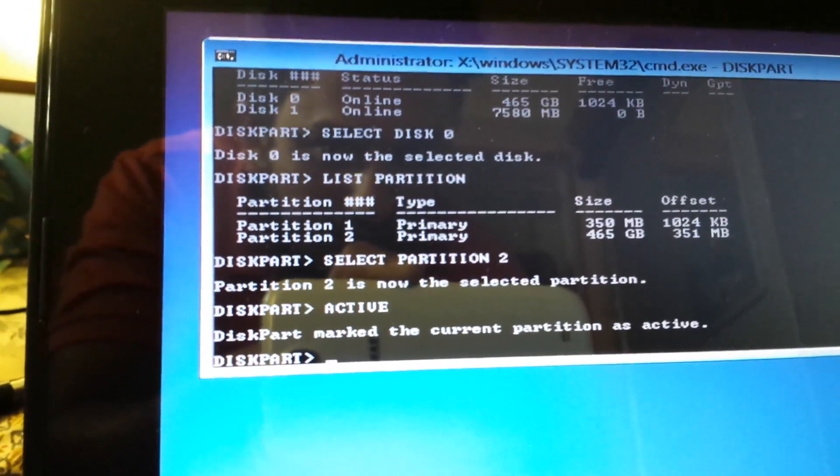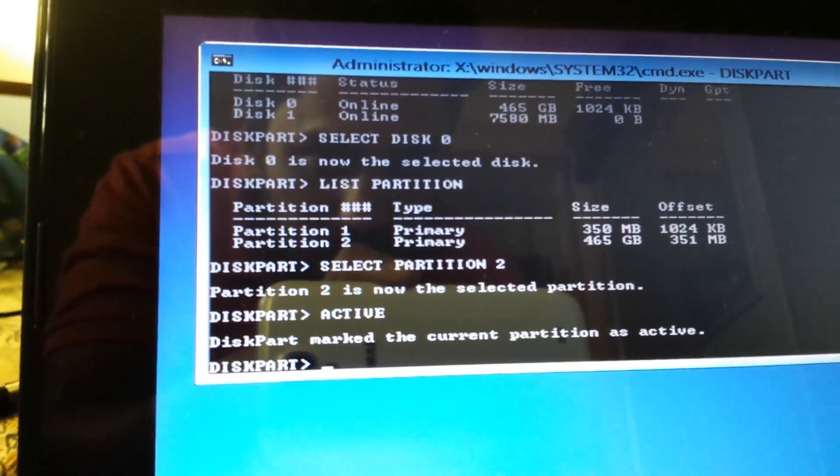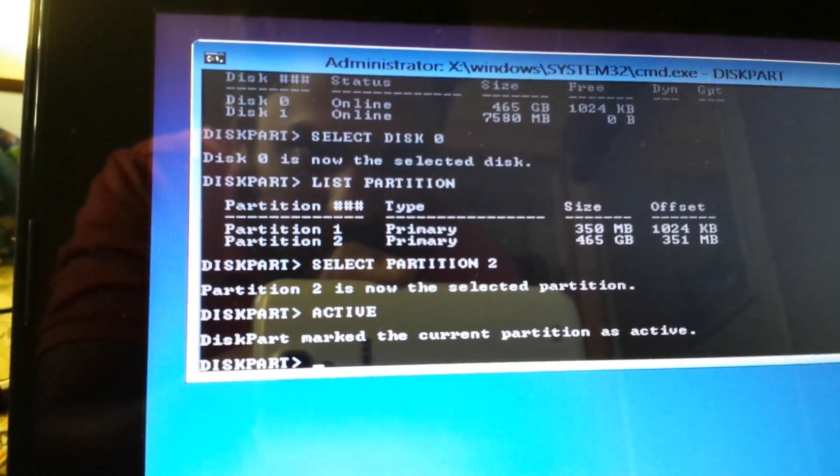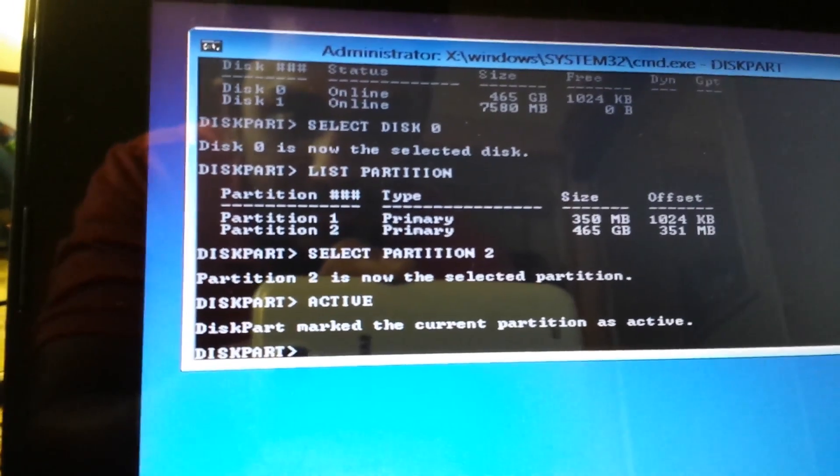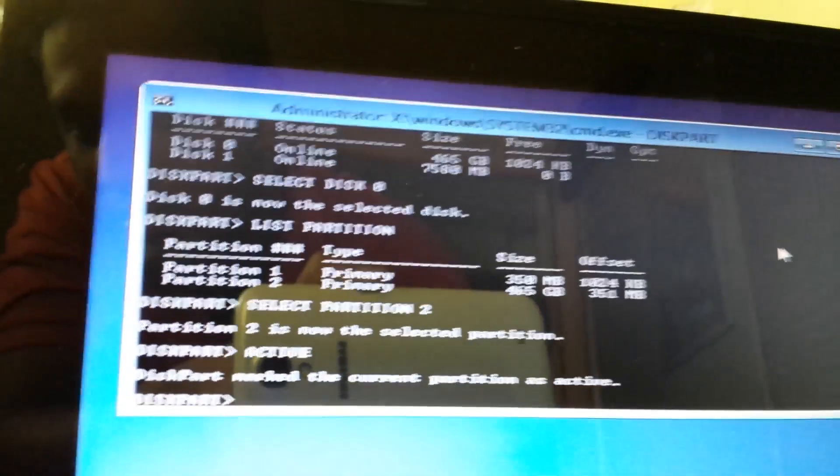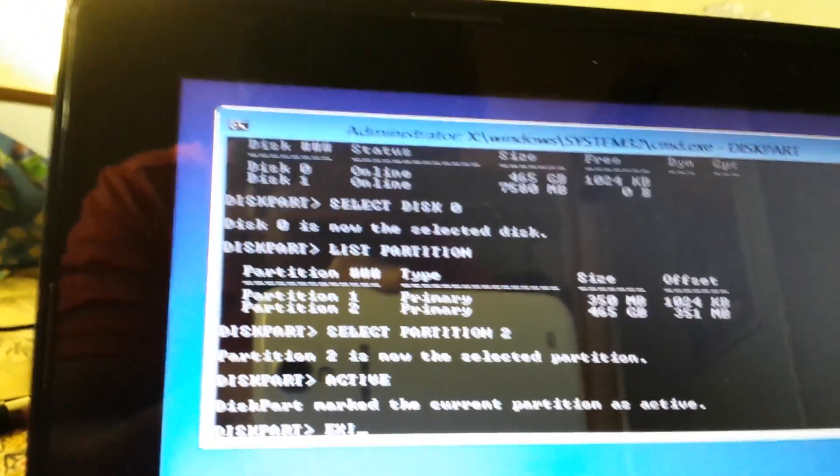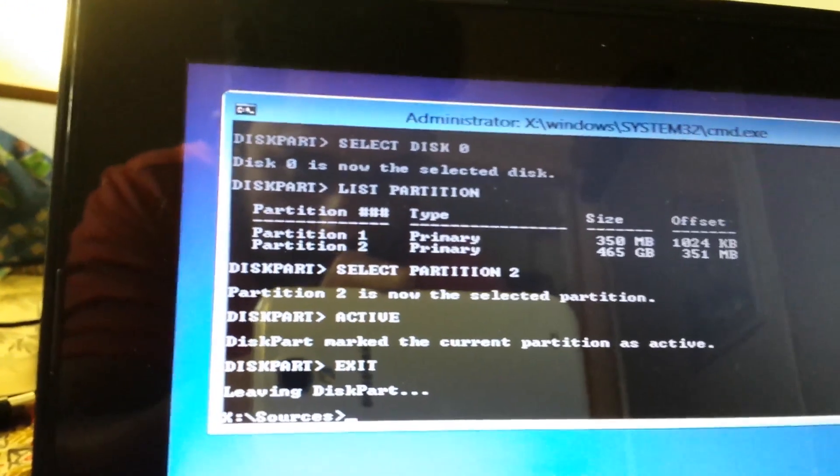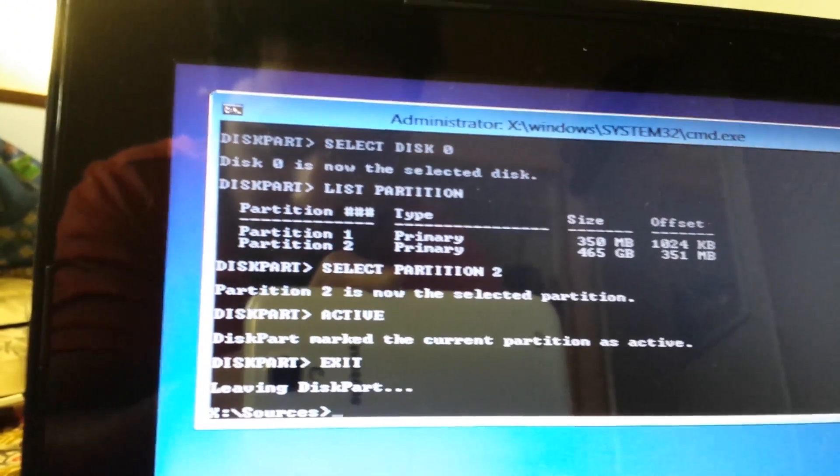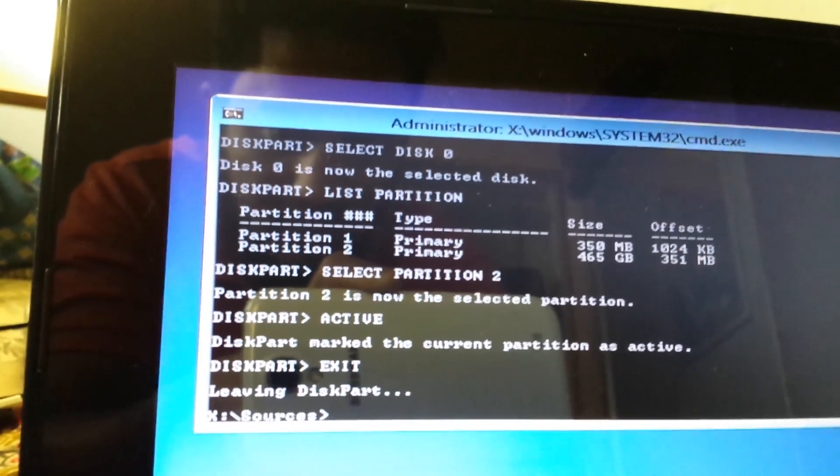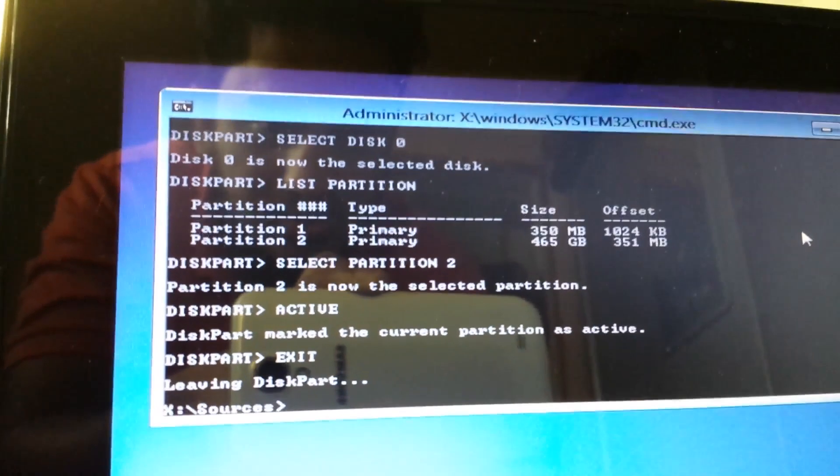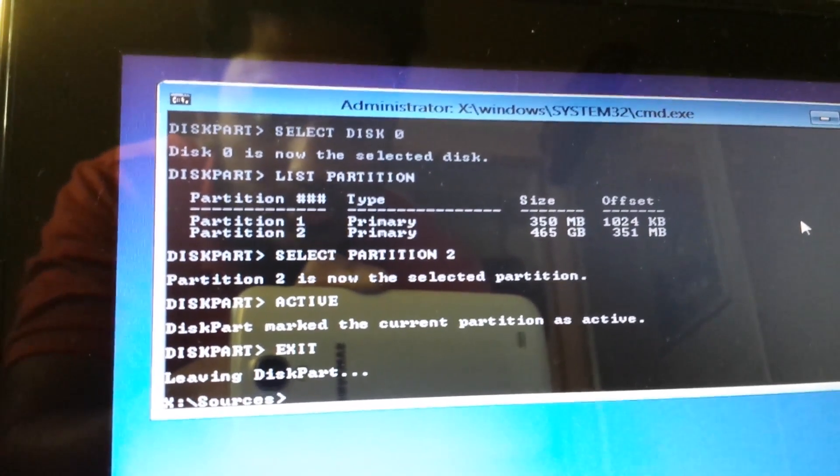All you got to do is you've got to type exit and exit your diskpart and then you're gonna exit your command prompt by again typing in exit. Once you reboot your system after that your Windows bootloader should be fixed and you will be successfully booting up with Windows 8 or 8.1 whatever you're running currently.